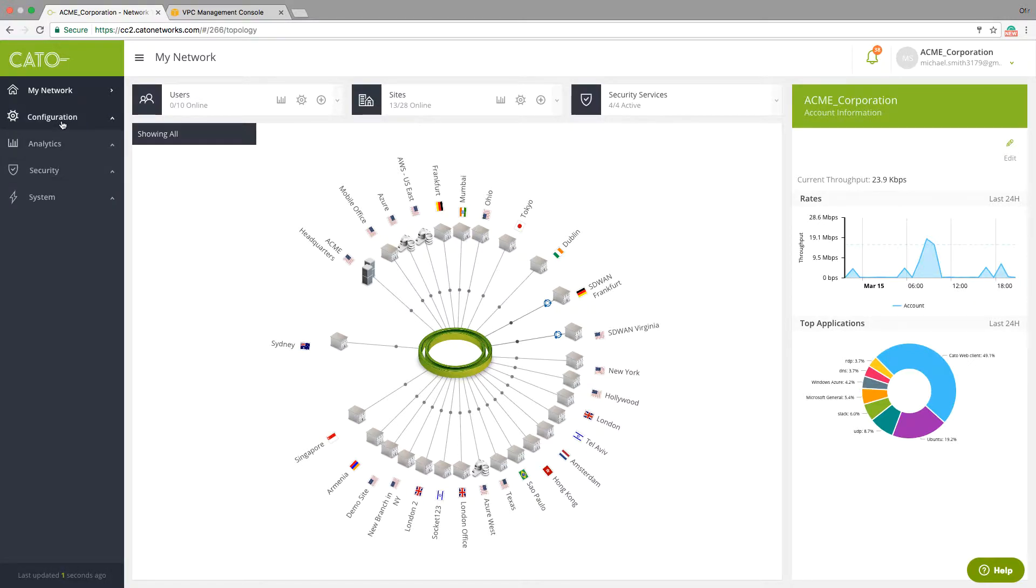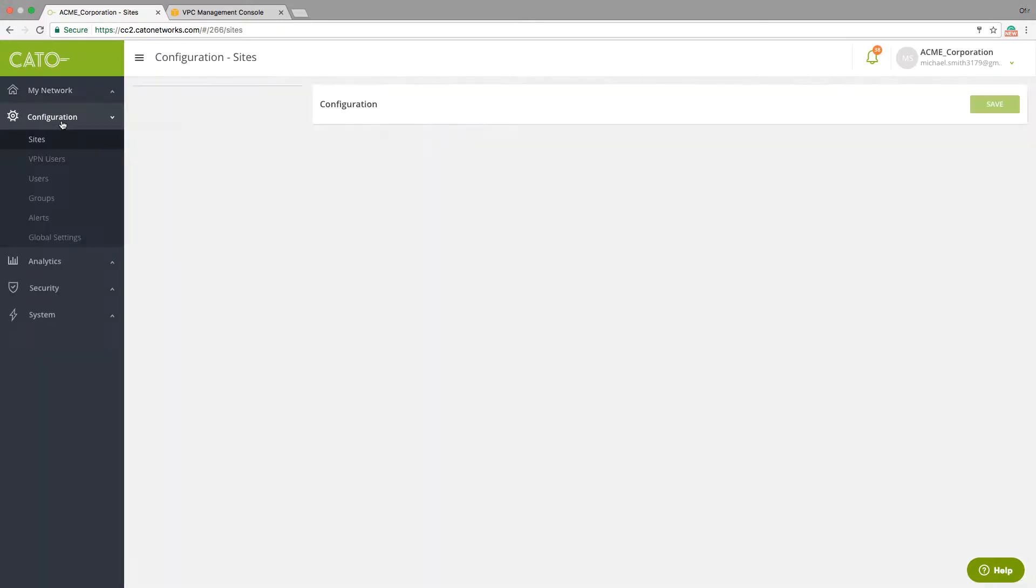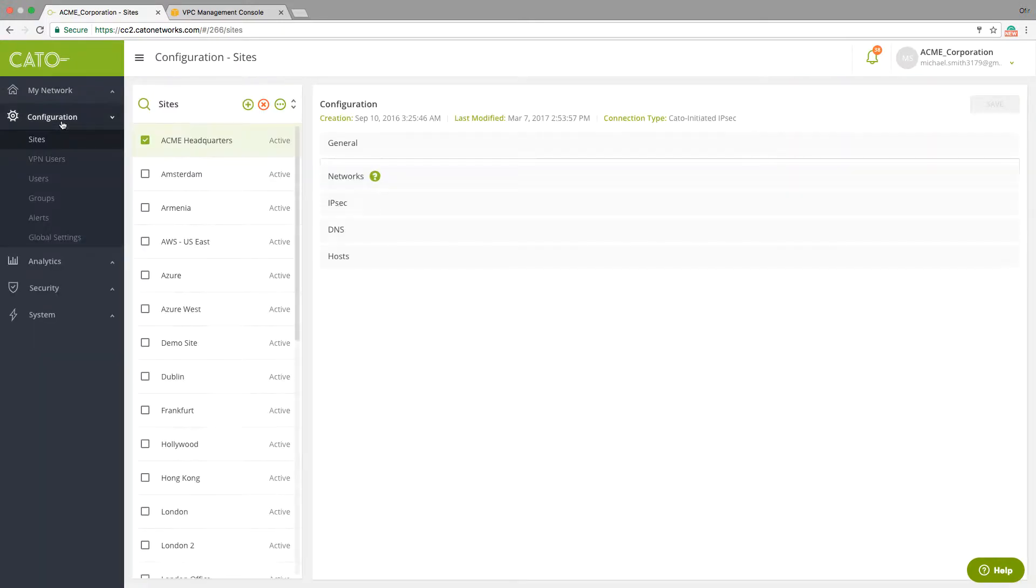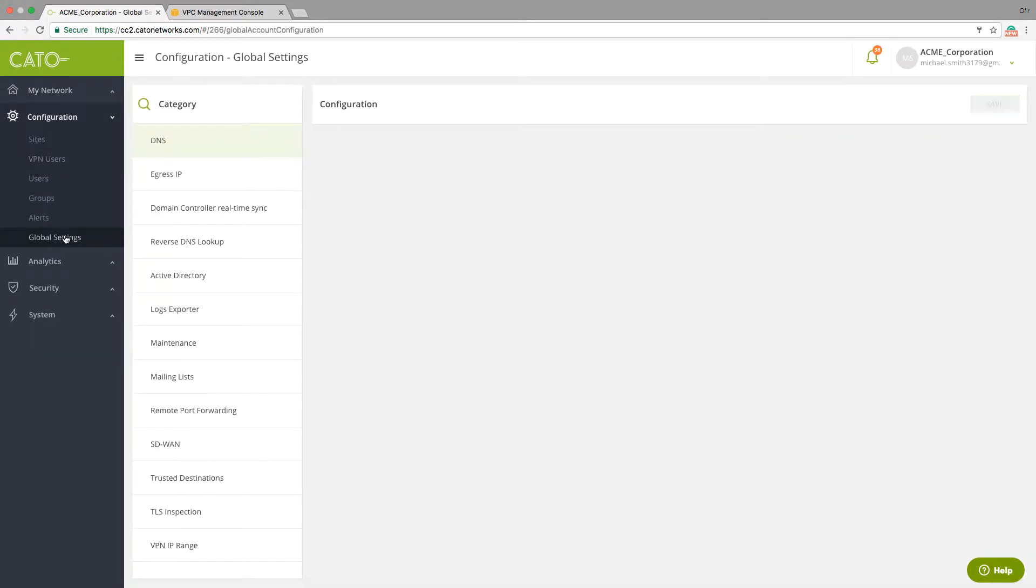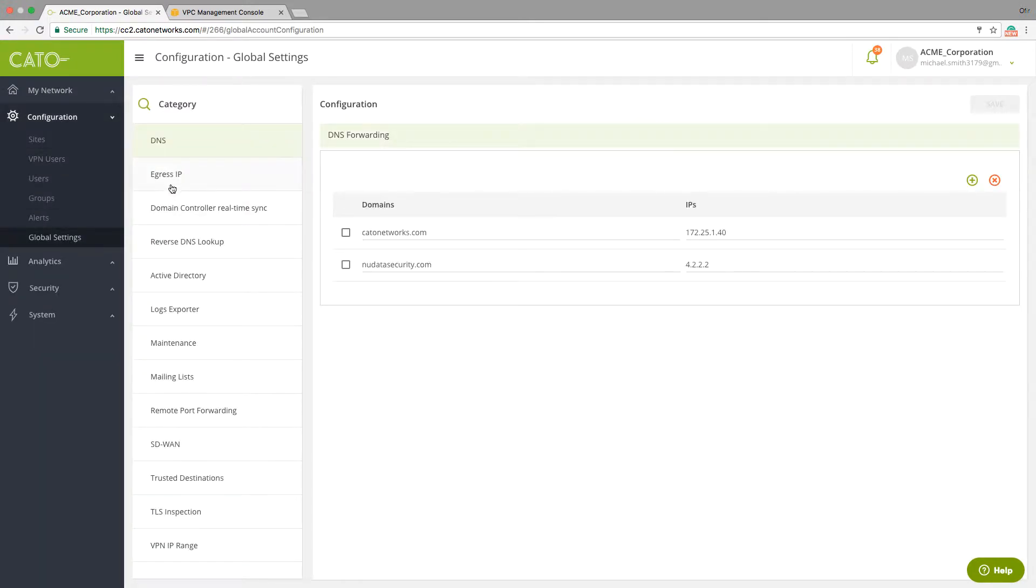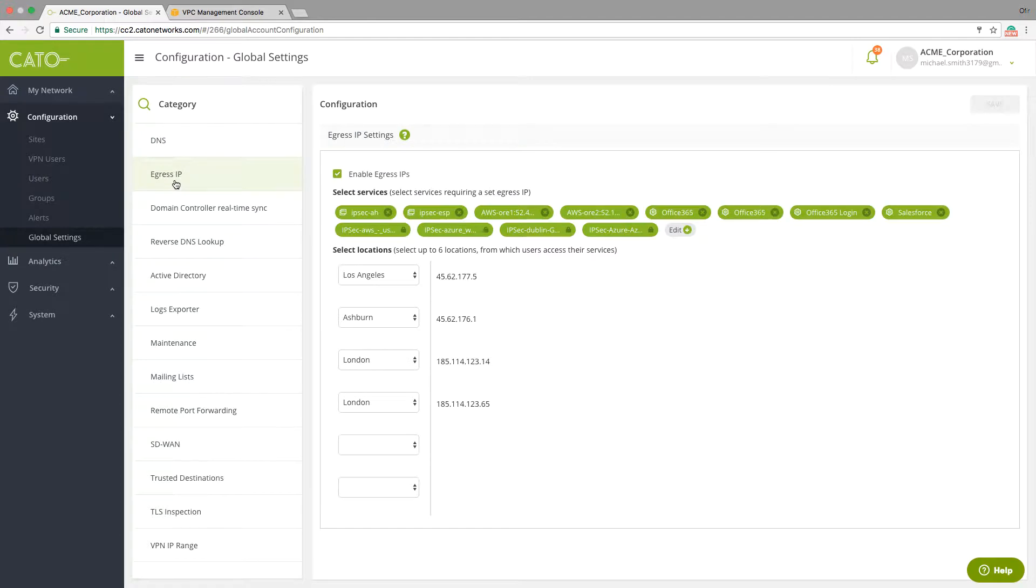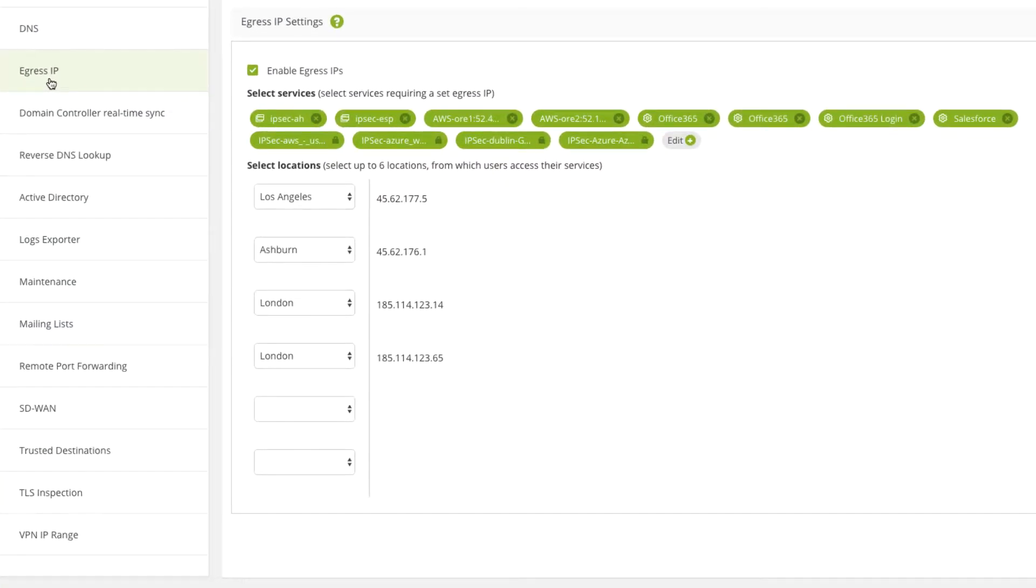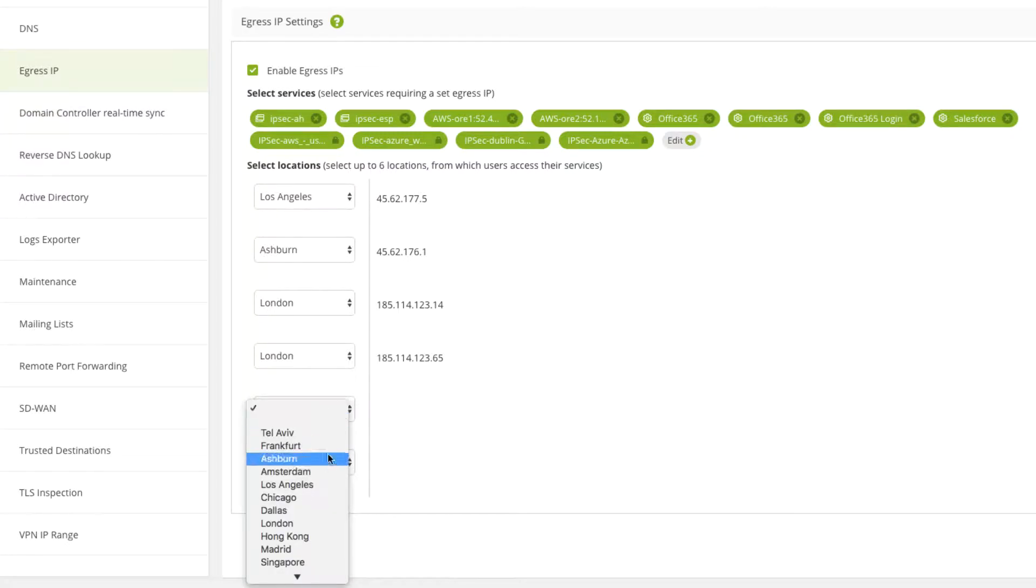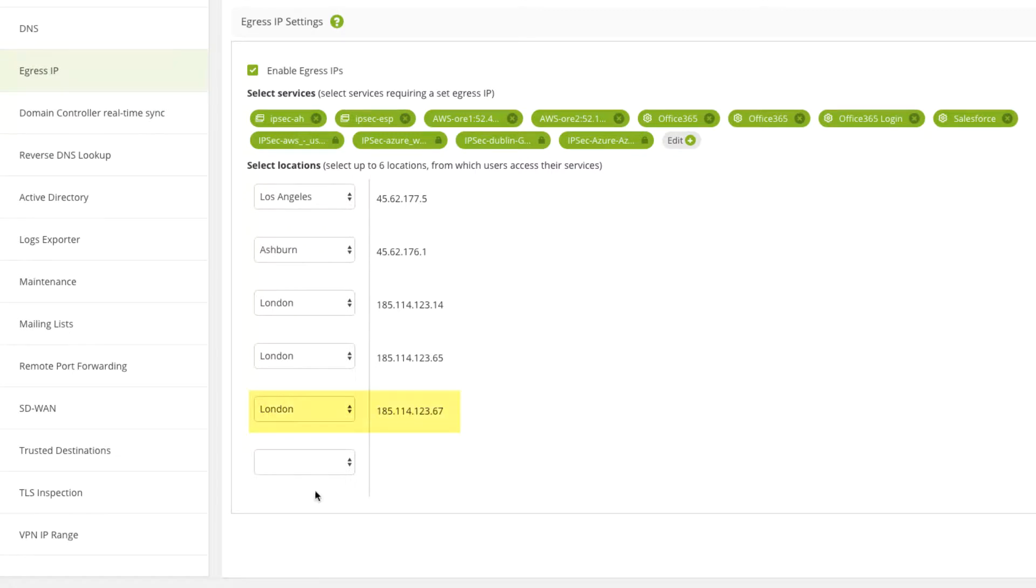To initiate a VPN tunnel from the Cato cloud to AWS, we first need to reserve and assign a dedicated IP address that will be used for this tunnel. You will also choose the Cato POP physically closest to the AWS data center. Here, we choose our POP in London that is co-located in the same data center.